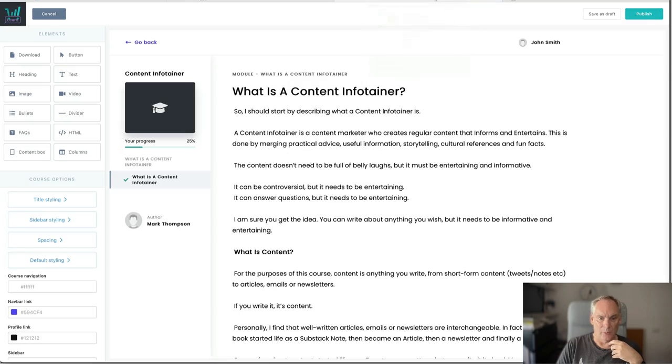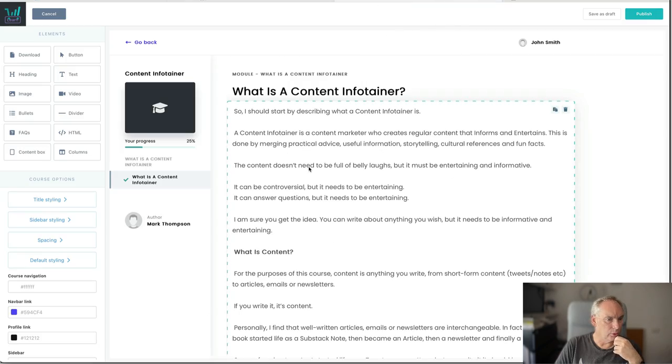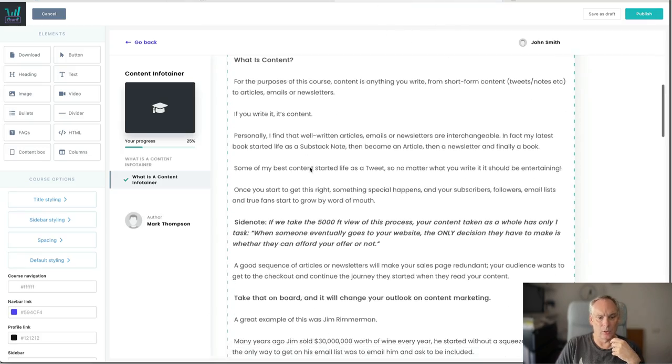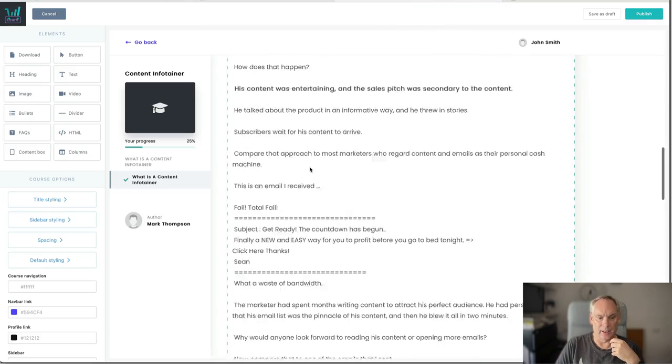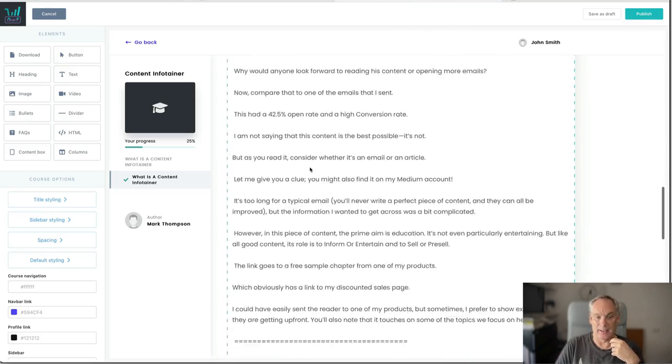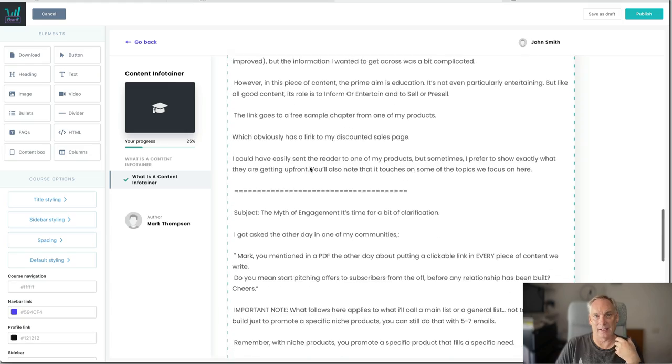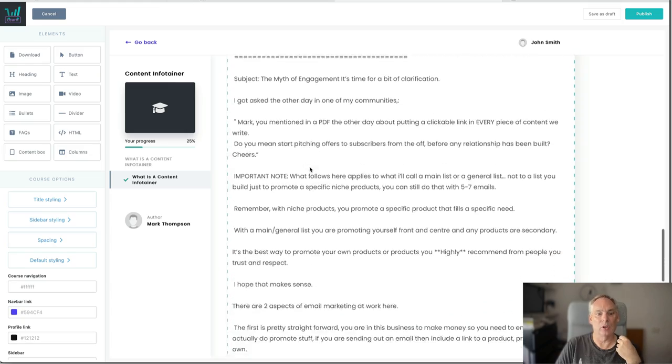If we then go to Thrivecart this is a course I am writing. Guess what? It is exactly the same content.